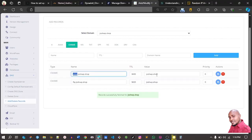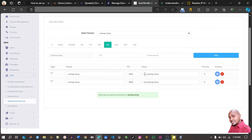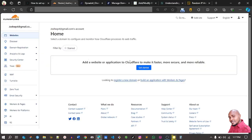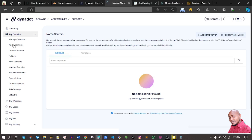Now we want to add a different type of record. You may not want to use Dynadot's name servers — you may want to use your web hosting name servers. For example, we have name servers ns1 and ns2, which are the name servers for CyberPanel. You can also add your website to Cloudflare and Cloudflare will give you name servers which you need to add.